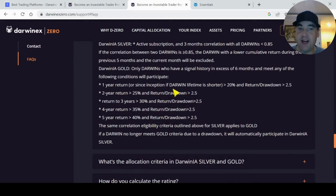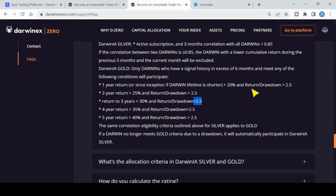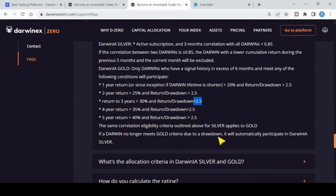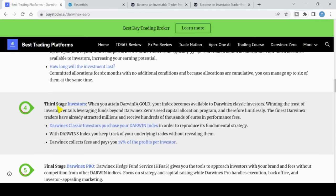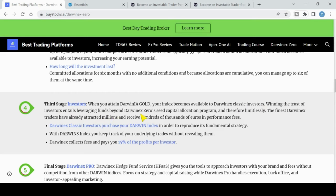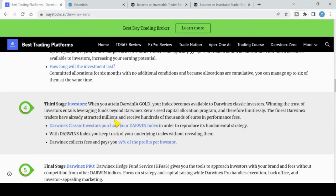Here is the criteria. Darwinia Gold: only Darwins who have signal history - signal history is your MT4/MT5 trading account - in excess of six months and meets the following conditions can participate. One year returns or since inception if the Darwin lifetime is shorter - this is going to be shorter, so six months - and a return over drawdown of greater than 2.5. Then for two years you need greater than 25% return and return over drawdown of 2.5, and so on. It's important here: if your Darwin no longer meets the gold criteria, you're automatically dropped down to Darwinia Silver. The third stage is investors. When you obtain that Darwinia Gold, your index also becomes available to DarwinX Classic investors. You can win the trust of investors, entails leveraging funds beyond DarwinX Zero seed capital. So beyond that $500,000, you also have the chance to get investors money from the DarwinX site. This will depend on your rating too.